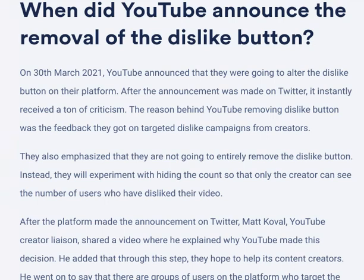A few minutes ago I got a notification telling me why the YouTube dislike button was removed, and I'm going to read it to you guys.